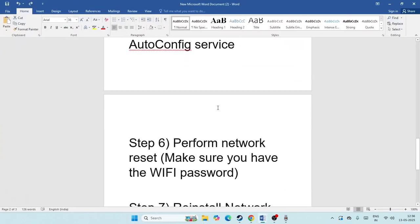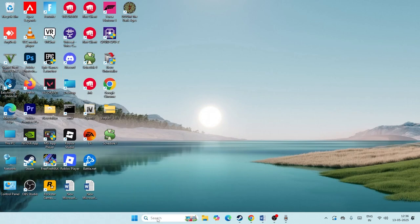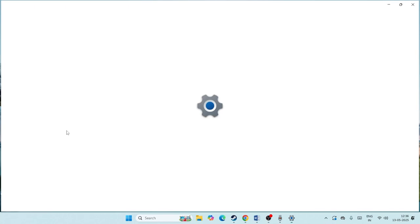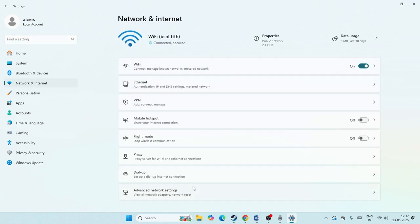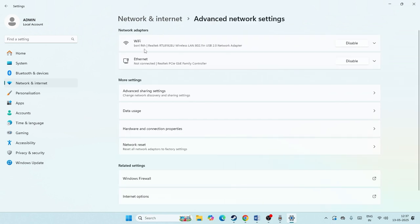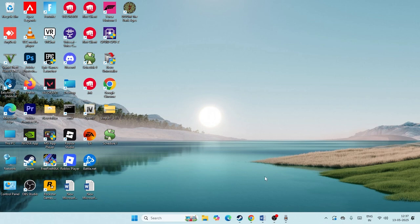Next, perform a Network Reset. Go to Settings, navigate to Network & Internet, then scroll down to Advanced Network Settings. Scroll further down and you will see the 'Network Reset' option. Click 'Reset now'. Note that after the reset you will need to reconnect to your Wi-Fi, so make sure you have your Wi-Fi password ready. Check if the issue is resolved afterwards.